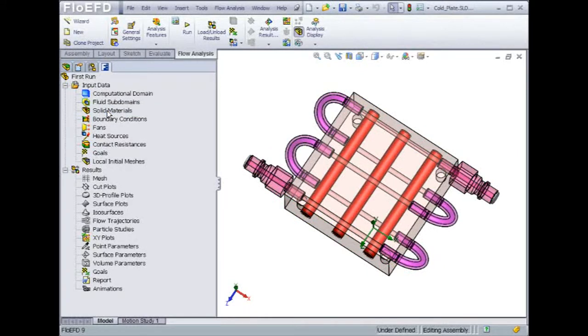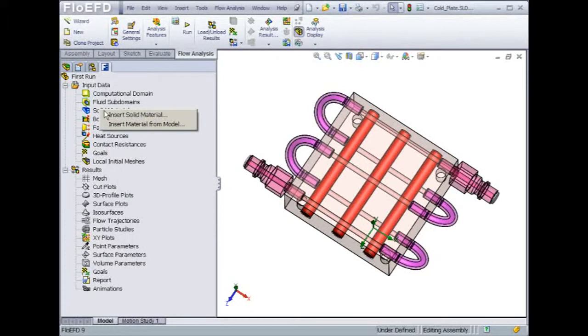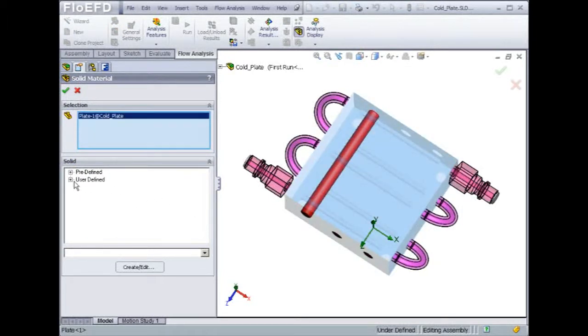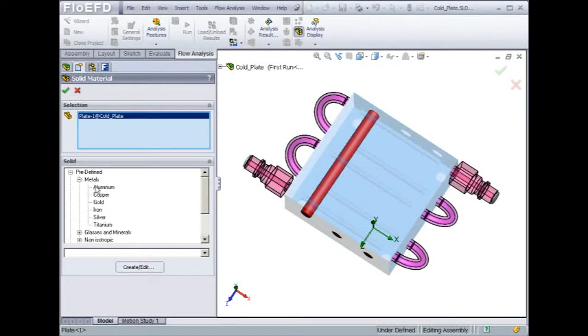So far, the cold plate and the other elements are made of aluminum. Let's make sure that we attach the appropriate materials. For example, the plate itself is made of copper. To attach copper to the plate, we'll get back into the engineering database and choose copper from there.